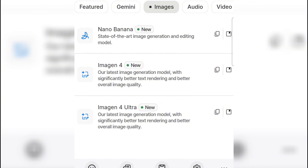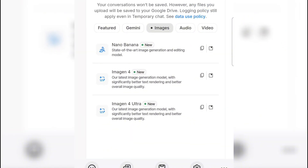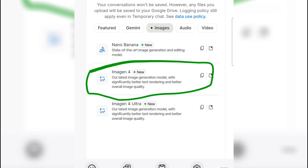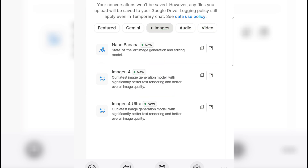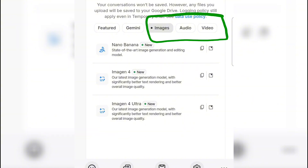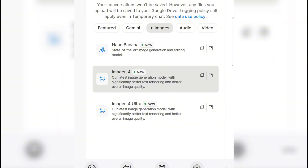What I would advise you to do is either select the first option that says 'Imaging' or 'Imaging Ultra.' The only difference is that the first one is described as the latest image generation model with significantly better text rendering and better overlay image quality. You can select either of these two to generate your images — converting your text to image. And on the same website, you can use Nano for free. Everything you are using here is totally free, you are not paying anything.